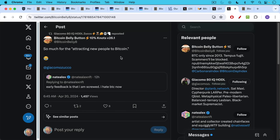But newcomers to Bitcoin who enter shitcoins on Bitcoin are not having good experiences. This was from Bitcoin Belly, so much for attracting the new people to Bitcoin. Here's Nate Alex saying early feedback is that I'm screwed. I hate Bitcoin now.